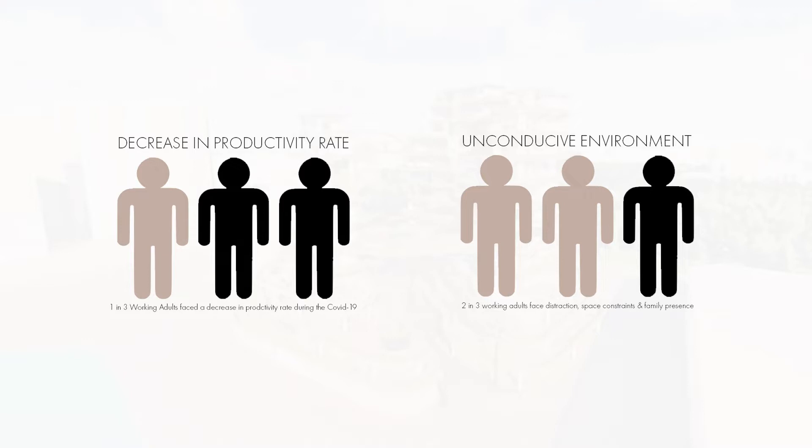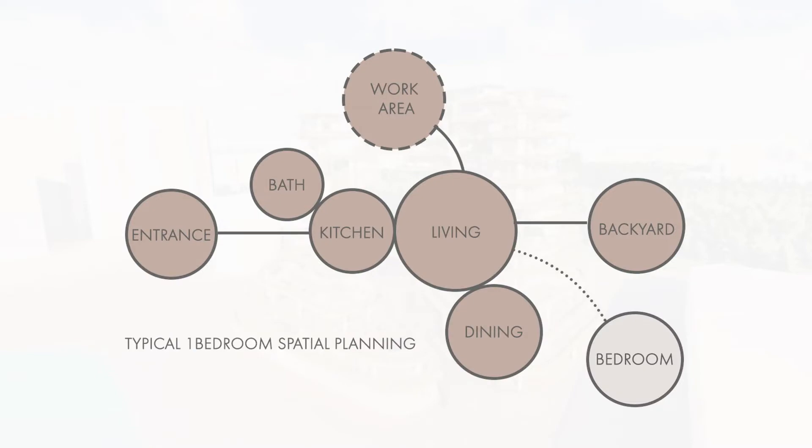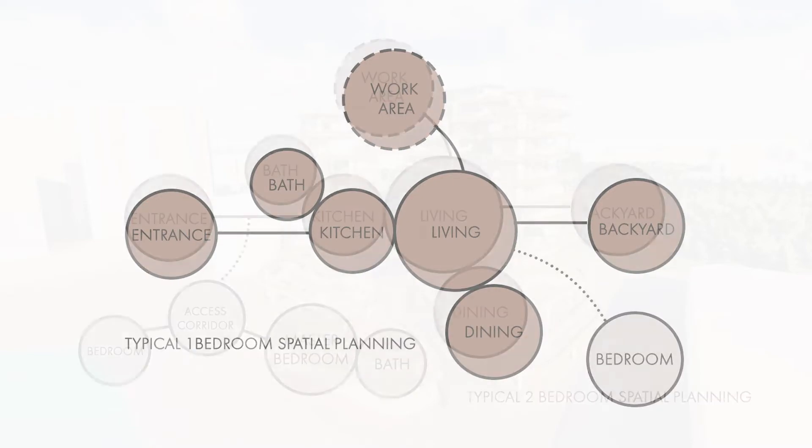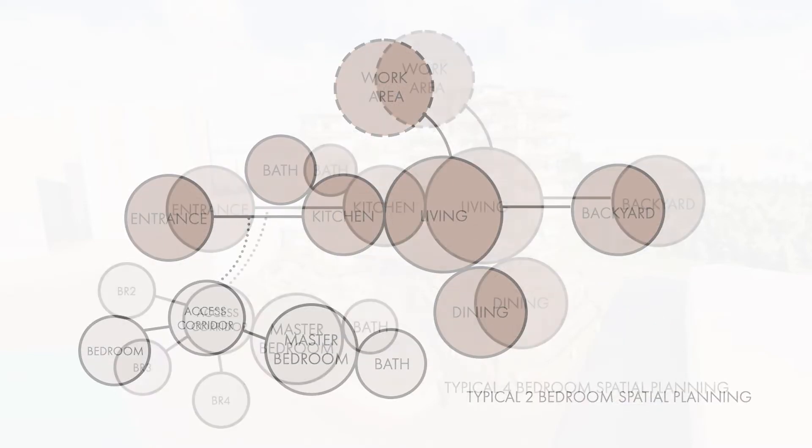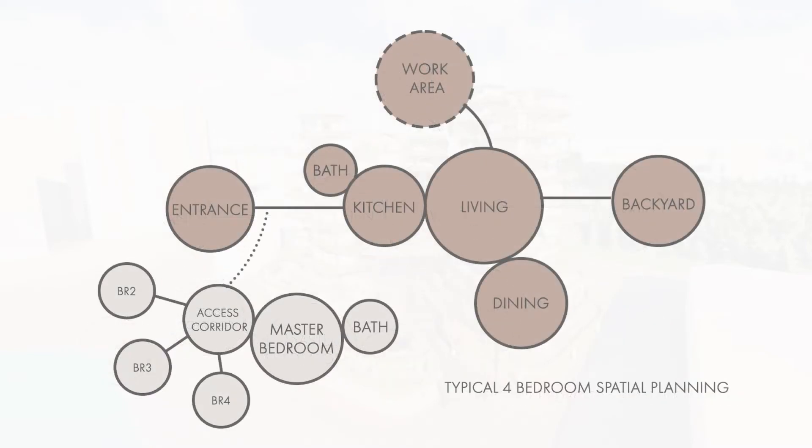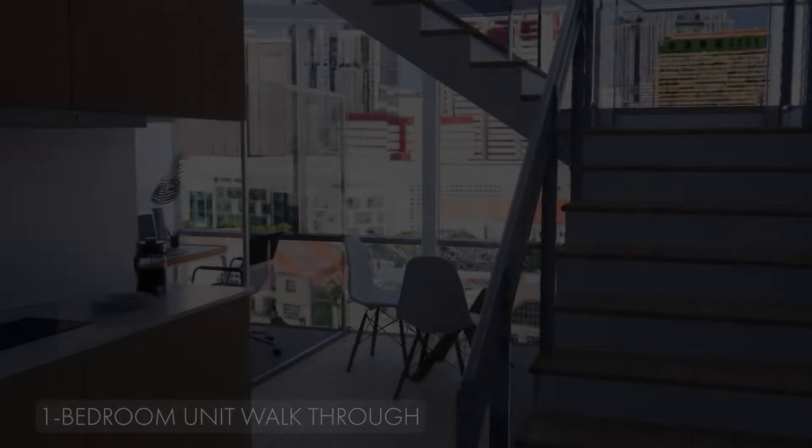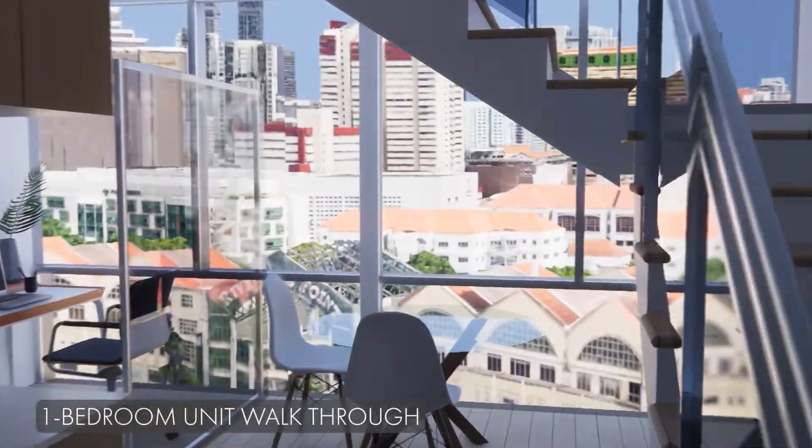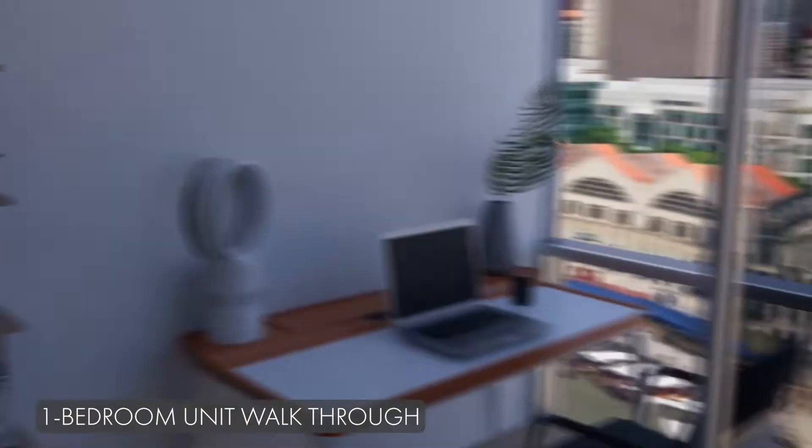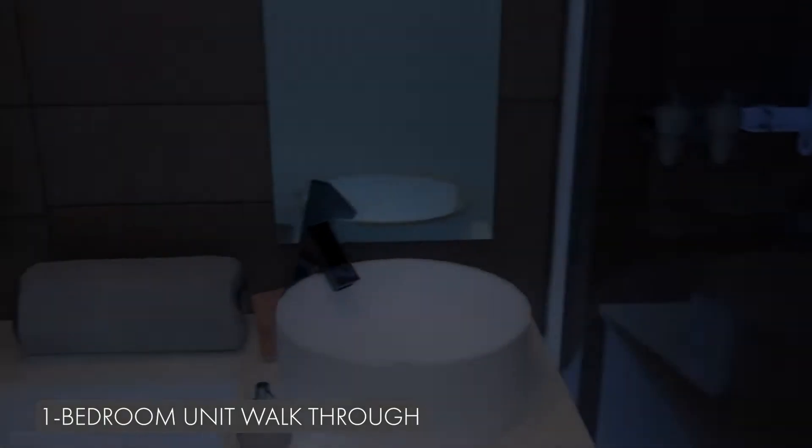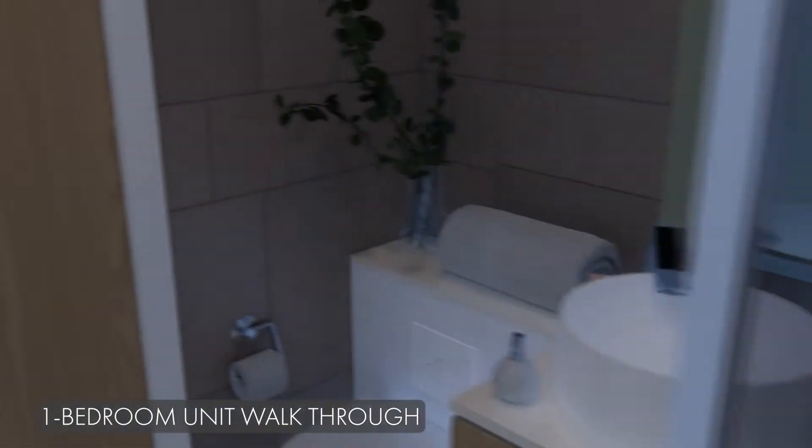Therefore, masonry-style units were used as it allows for segregation between work and rest. The spaces are designed such that the working areas are on the lower level while bedrooms are on the upper level. This will deter users from working in their bedroom where they have direct access to their bed, helping to create a more conducive working environment for working adults.